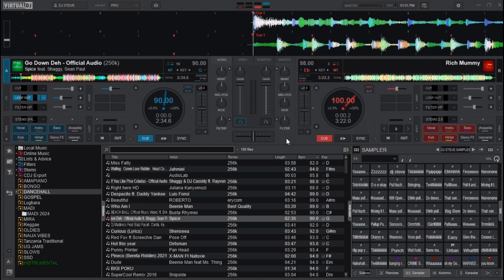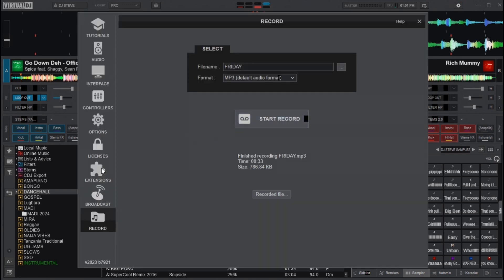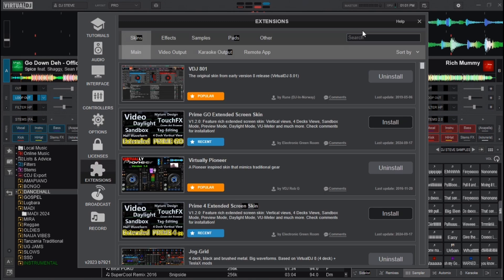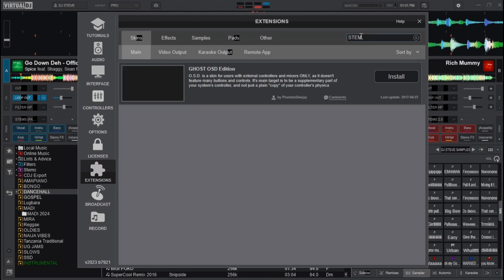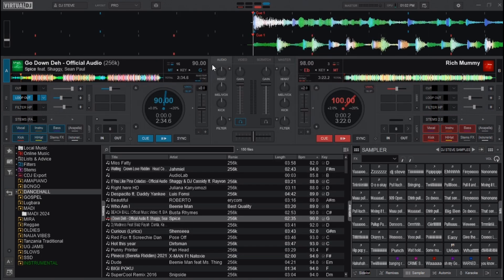You need to know where the stems are. If you don't have stems on Virtual DJ, go to Settings, then Extensions, and search for stems. Right now I don't have an internet connection, but if I did you would see stems load here so you can download them. You can also search for stem effects to download that as well.